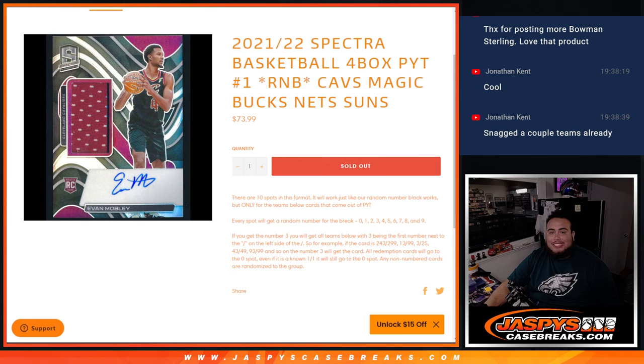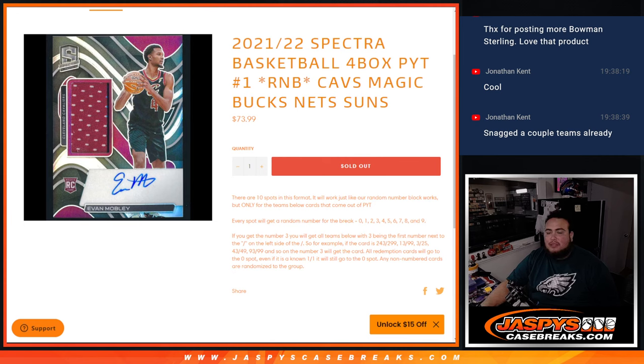And again, this is the Cavs, Magic, Bucks, Nets, and Suns. Again, you get a piece of all these teams for the same price as everybody, that's $74.